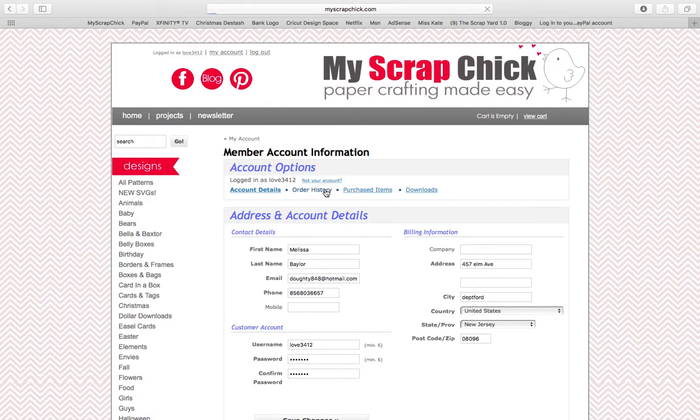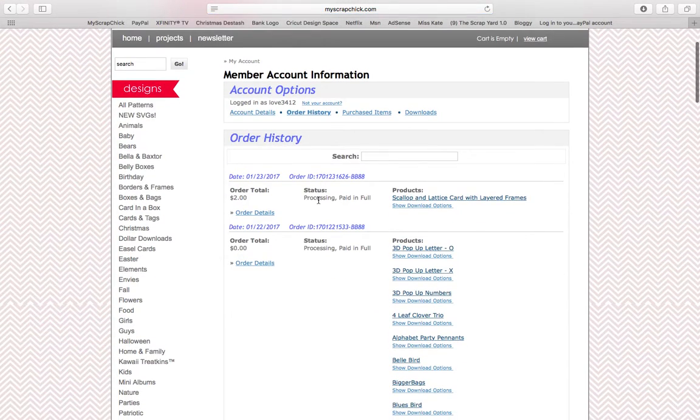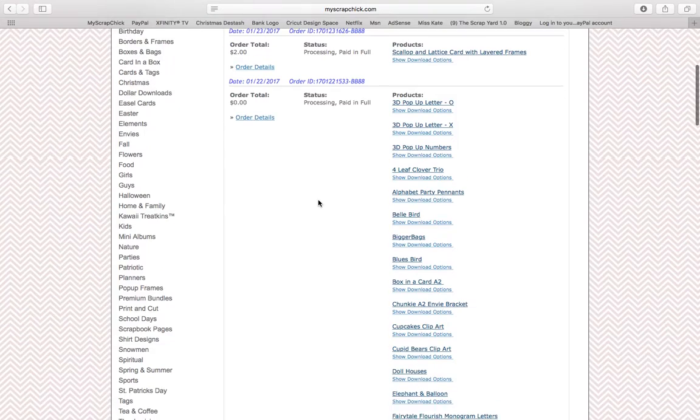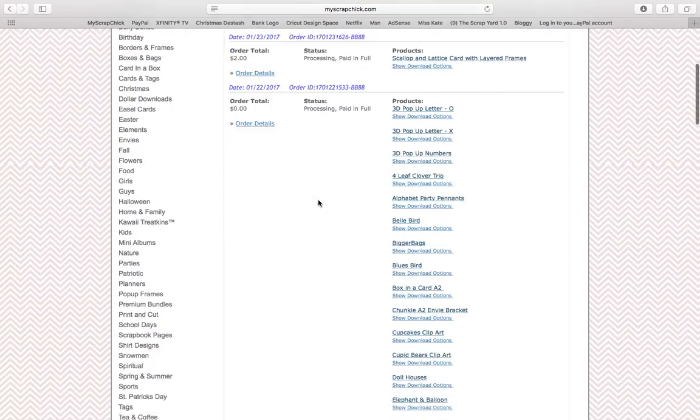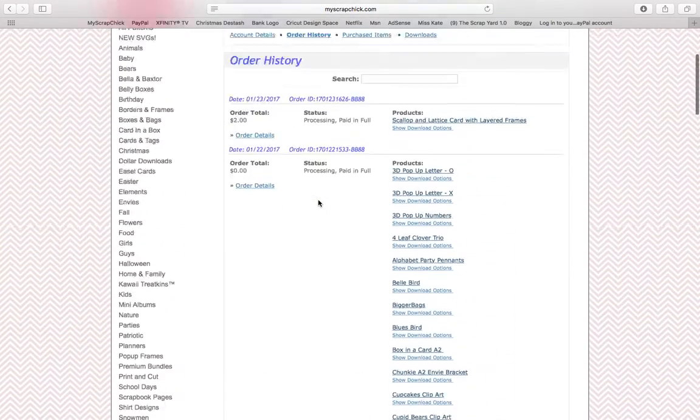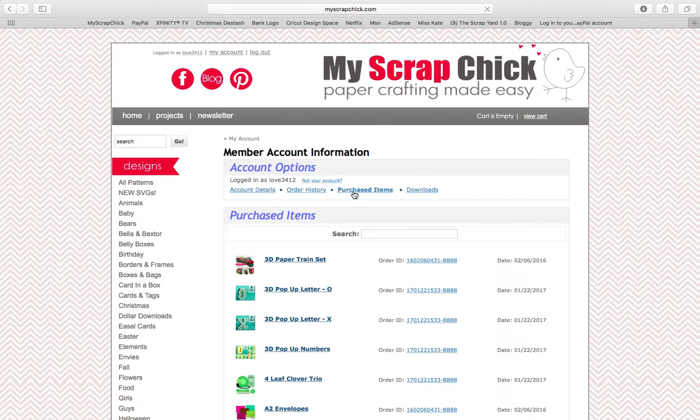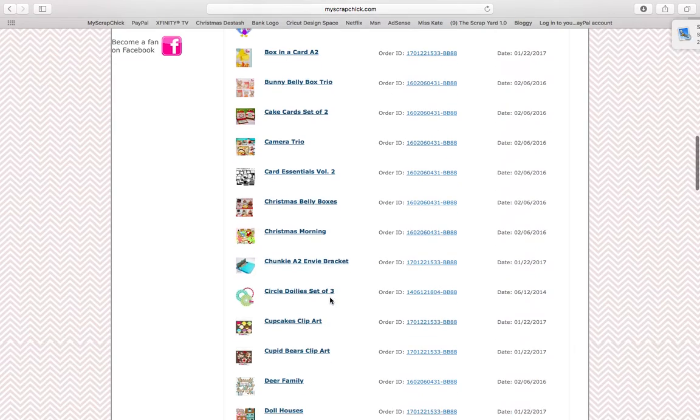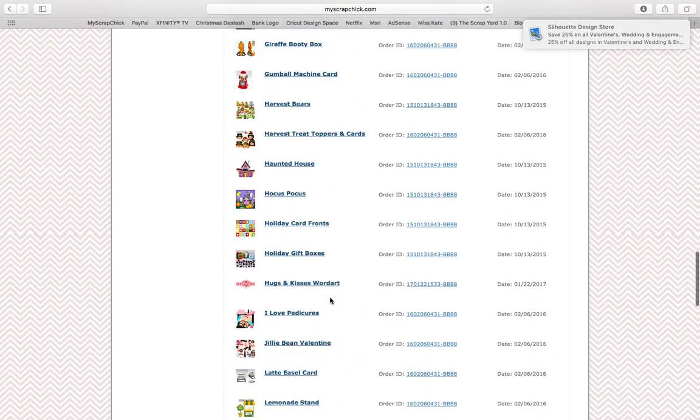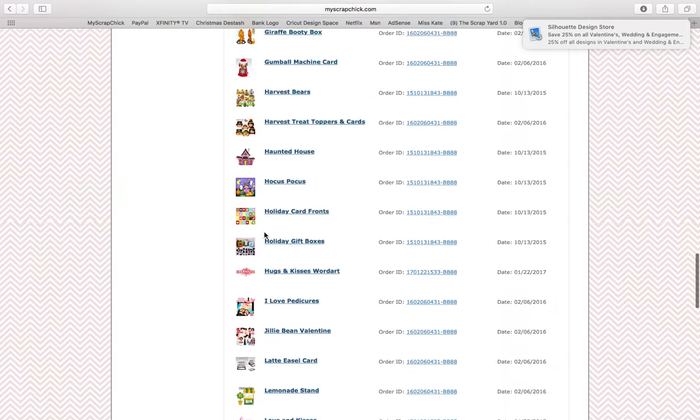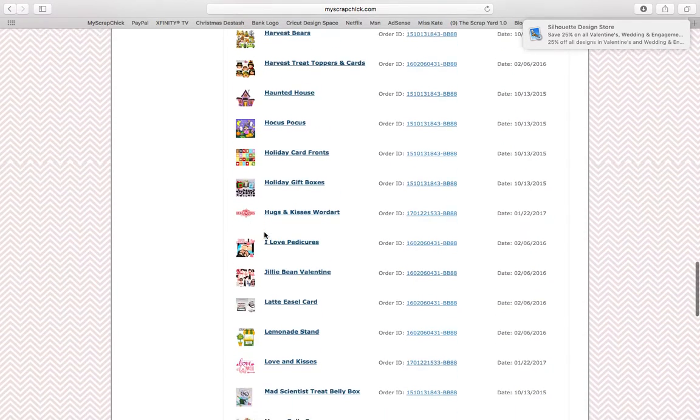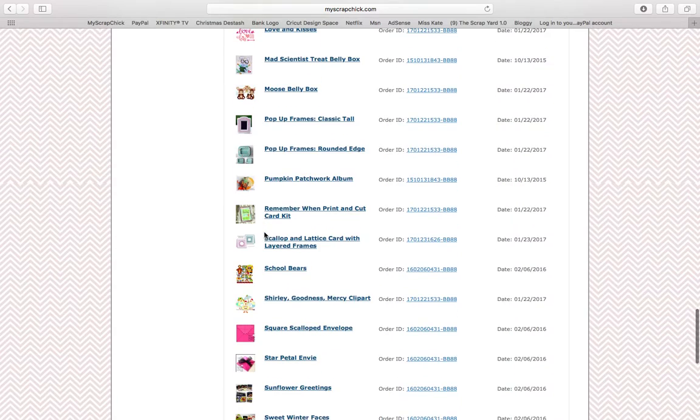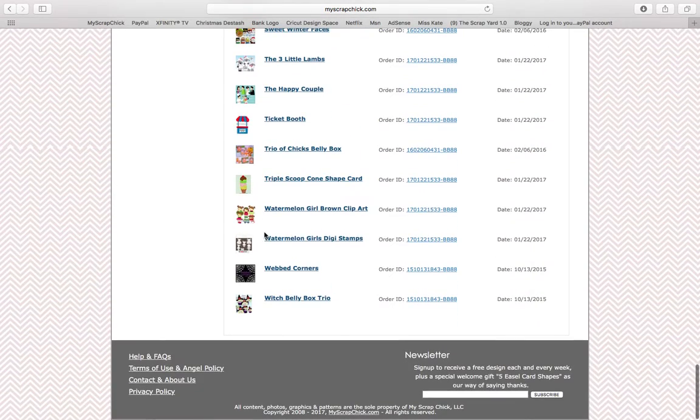So then we're going to go to order history. And then right here, it's going to show you everything you ordered. And even prior to them contacting me to be a design team member, I had my share of cut files because I love them. So some of you may remember some of the boxes I made. I made that fall banner with a little Indian girl and Indian boy. I had made all those for Maya's birthday party or Halloween party.